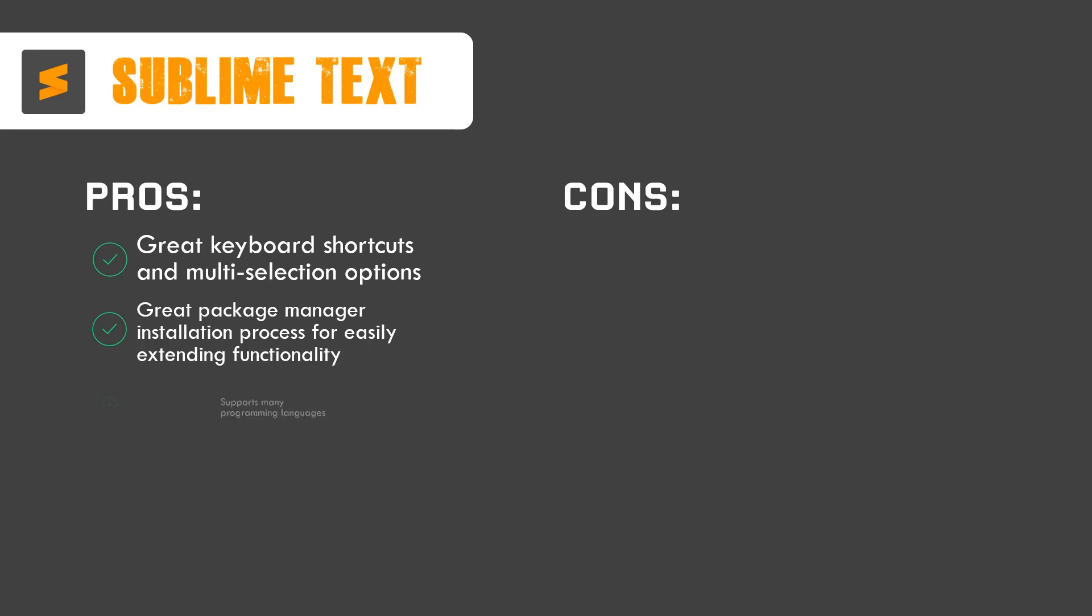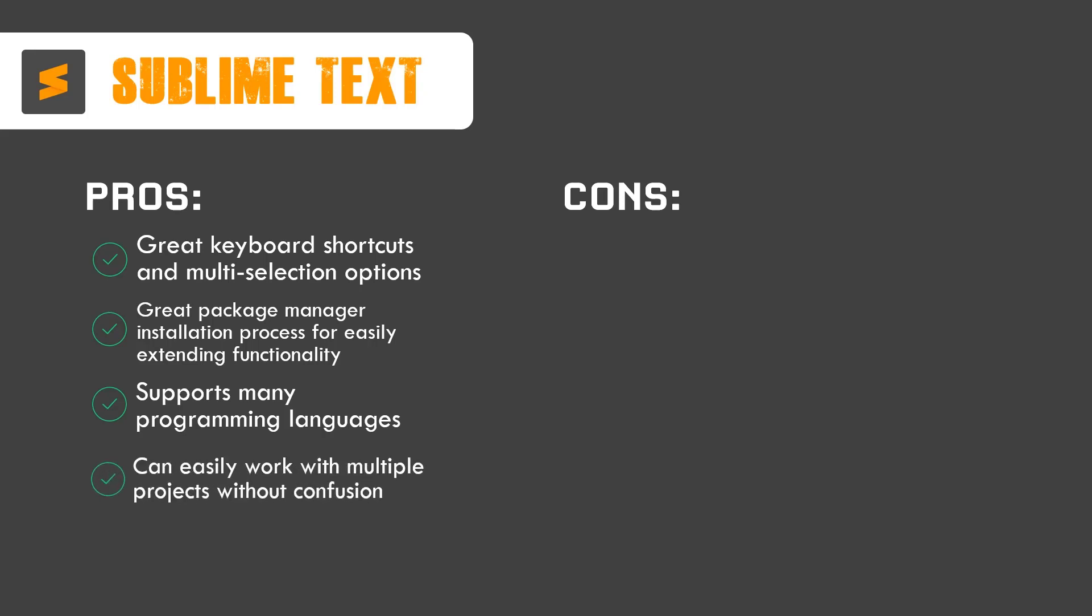It has a wide variety for support of many programming languages. C#, C++, most of them. Like VS Code, you've got almost all of the programming languages you think already having syntax highlighting, IntelliSense, basic features. And you can easily work with multiple projects without confusion. This is pretty good. You can work amongst many projects, multiple projects without having that much confusion. Super easy to use for basic text manipulation.